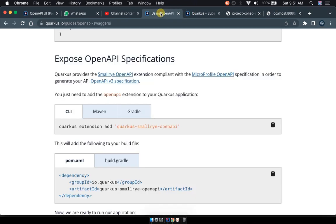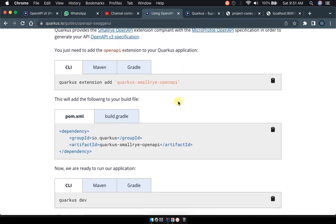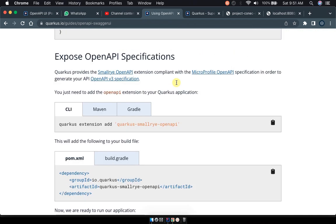You will be done and that will be done by adding the Quarkus SmallRye OpenAPI extension to our project by adding this dependency here in our pom file.